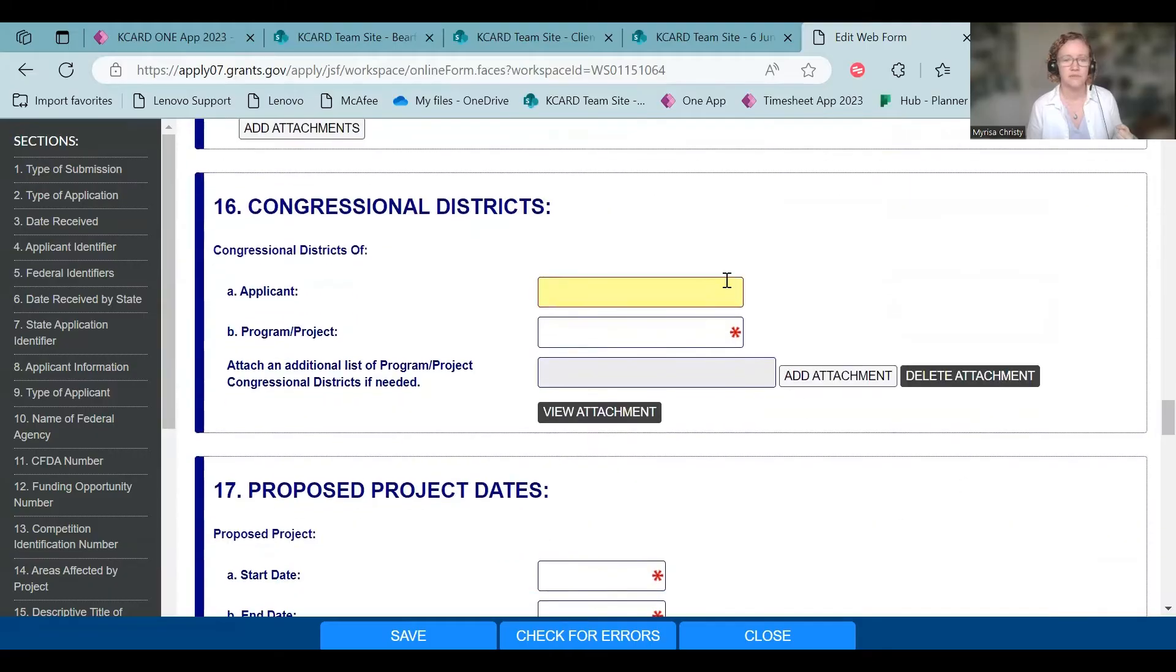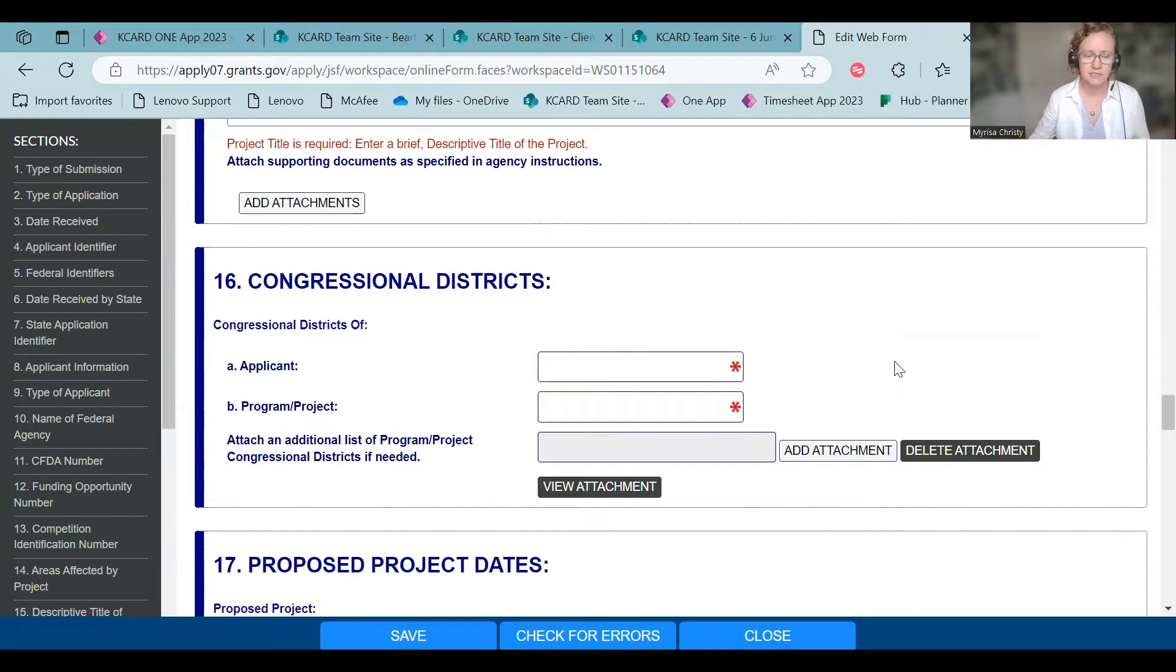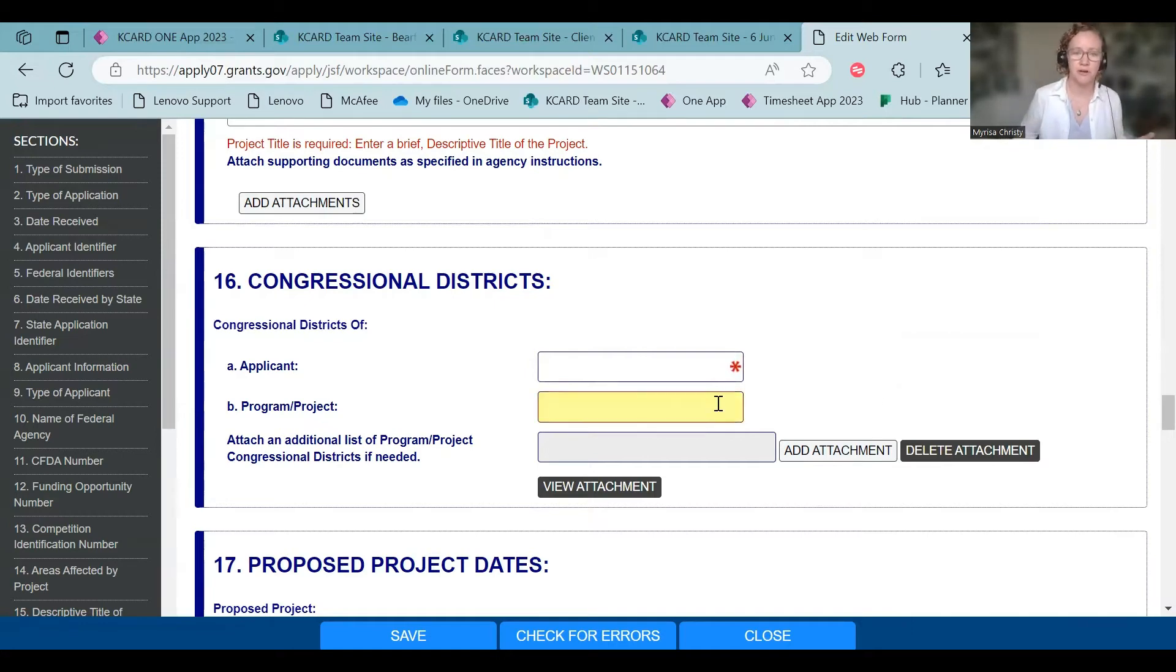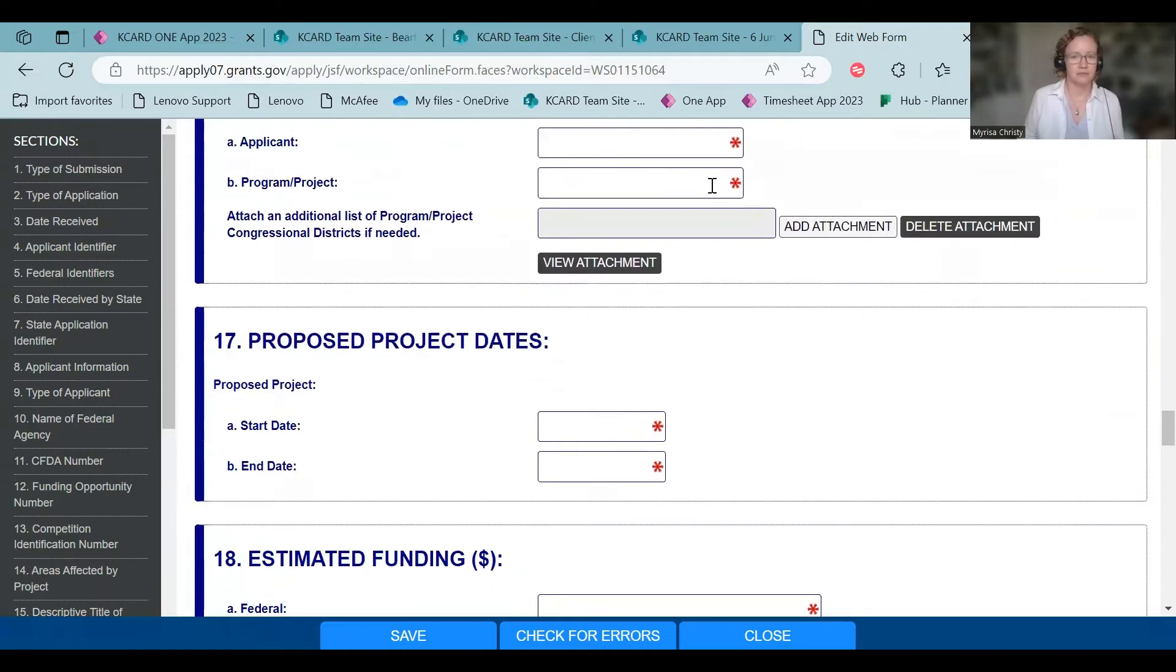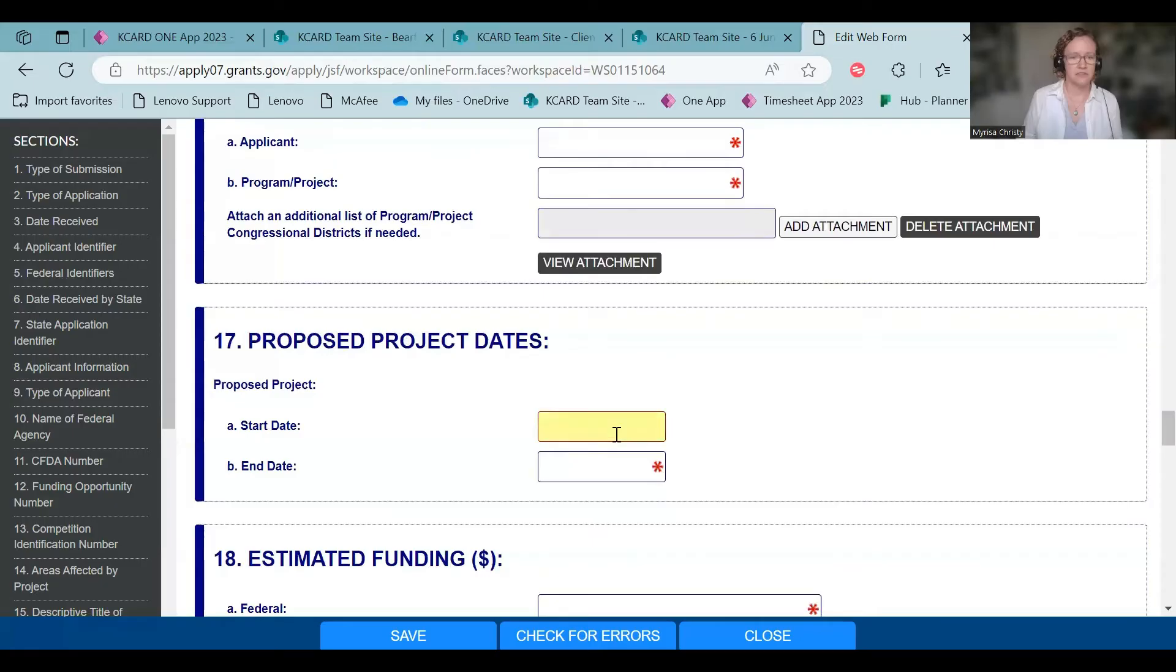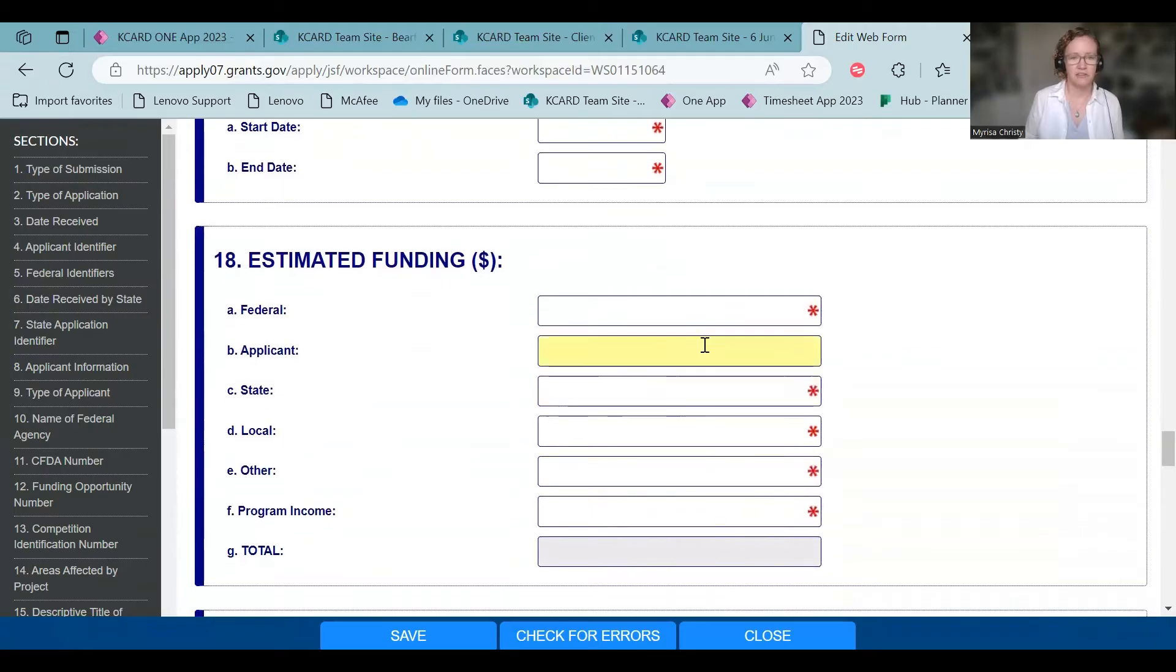So, you know, applicant, a lot of like we're in our main offices in district two, I think, and then program or project. Sometimes I put, it's usually all in our Kentucky. Start and end date your project. Make sure it matches your application.